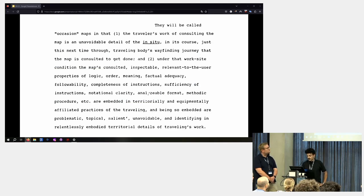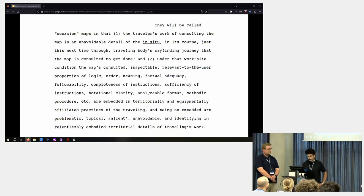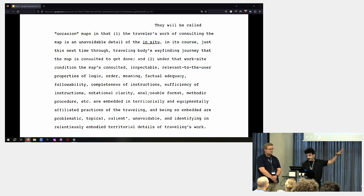Yeah, so you can have a sense of how Garfinkel writes. I would like to show you this example. I'm not going to read everything, but from the second reason why he calls Occasion Maps Occasion Maps,